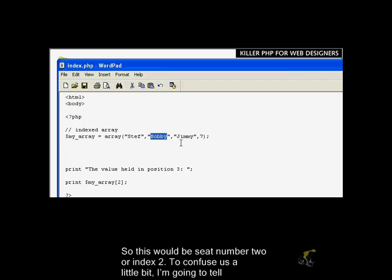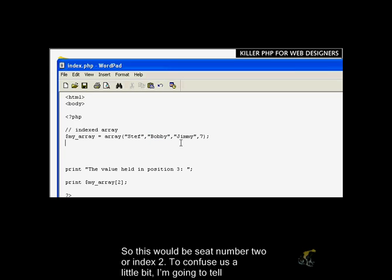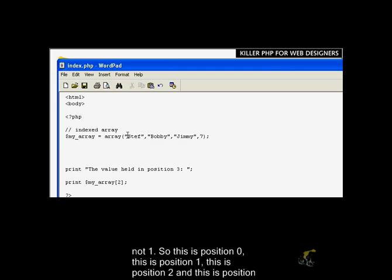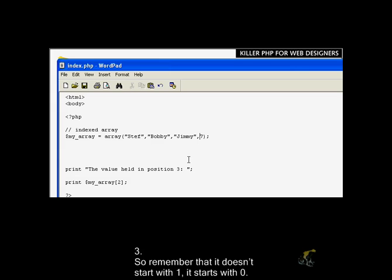To confuse us a little bit, I'm going to tell you something about indexed positions. In PHP, indexed positions always start with 0, not 1. So this is position 0, this is position 1, this is position 2, and this is position 3. So remember that, it doesn't start with 1, it starts with 0.